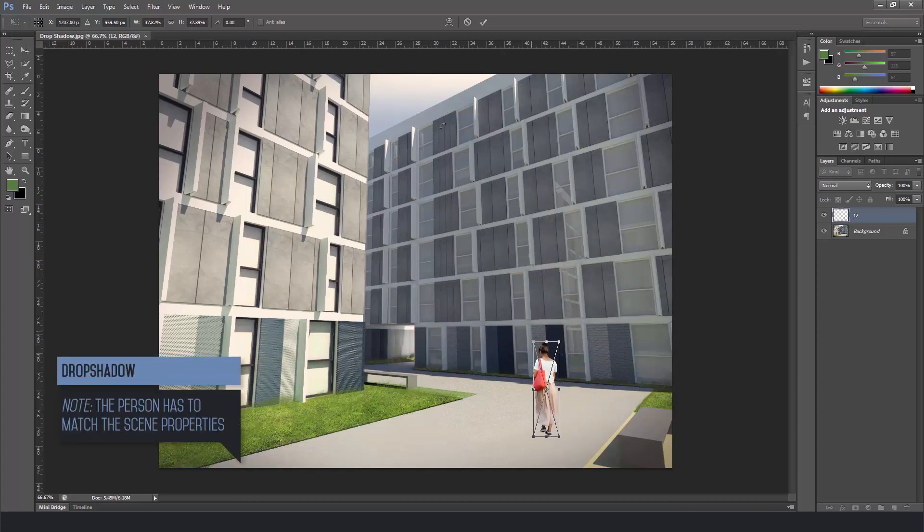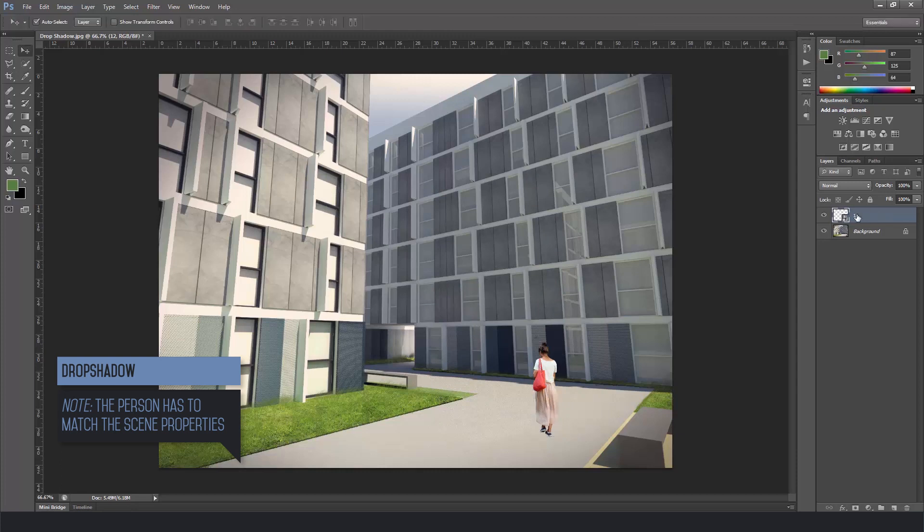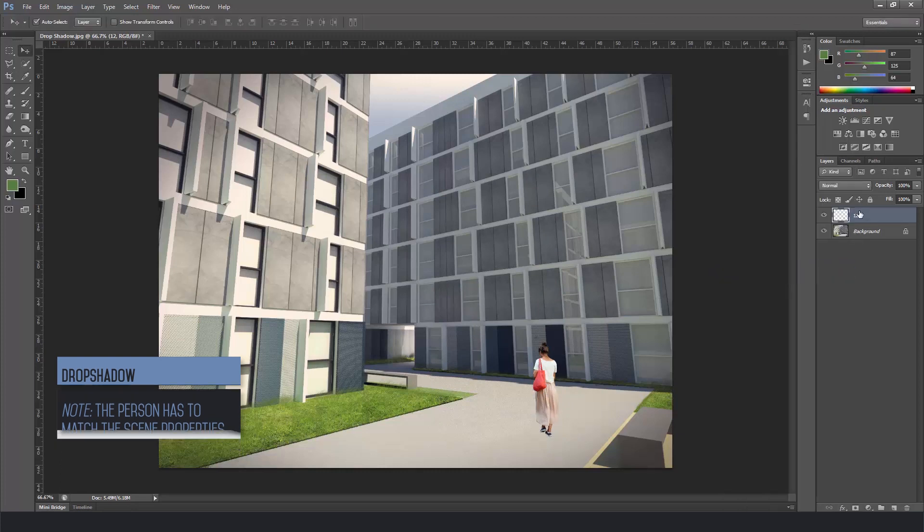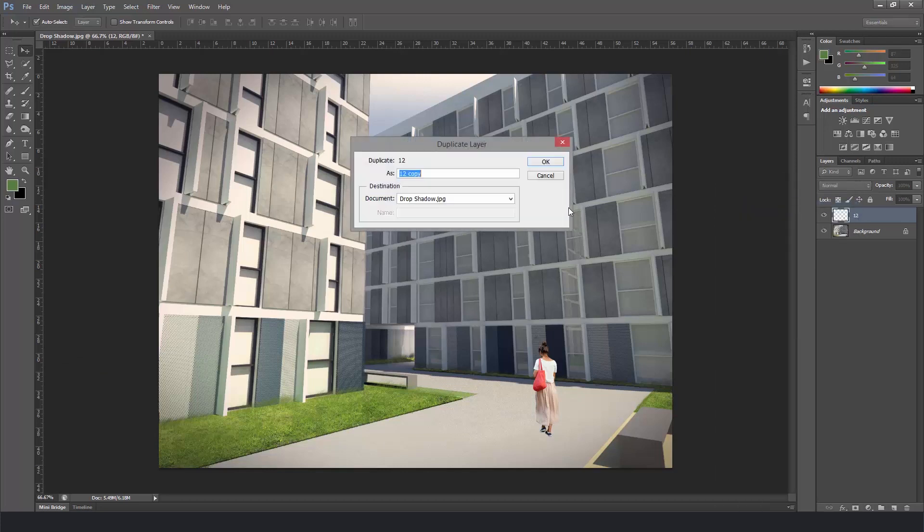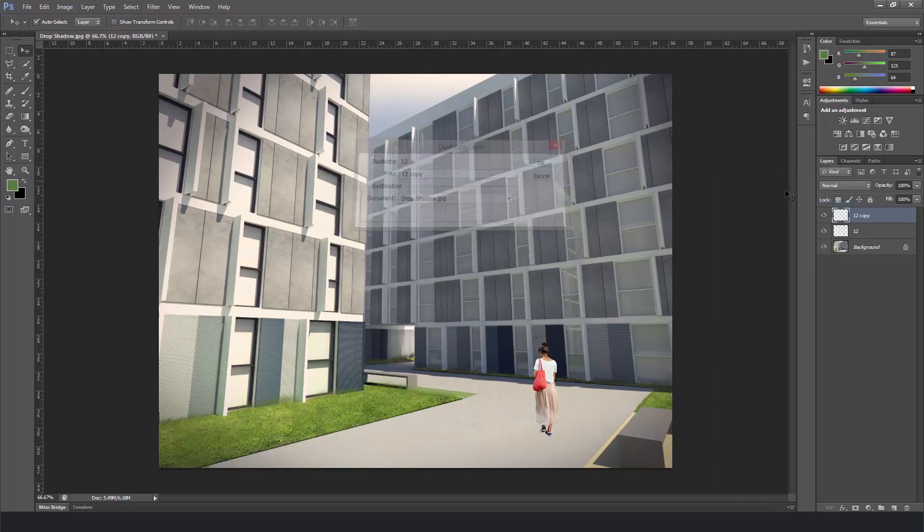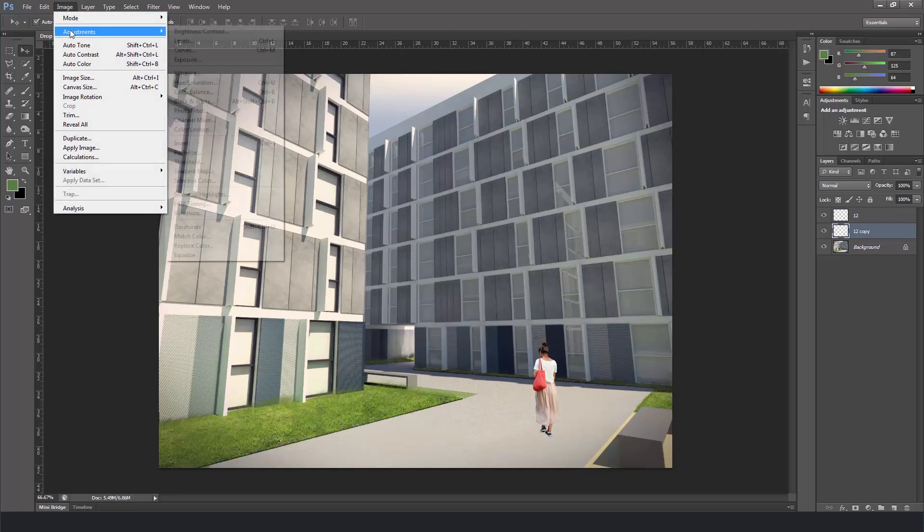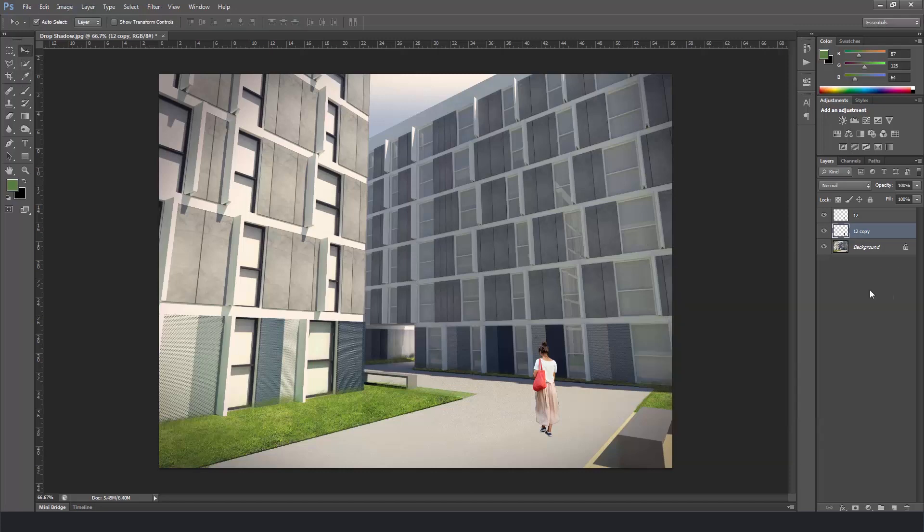Press enter and then right click on the layer and rasterize it. Right click again and duplicate, put below the original layer and go to image adjustments in hue and saturation. Make the lightness all black and click OK.